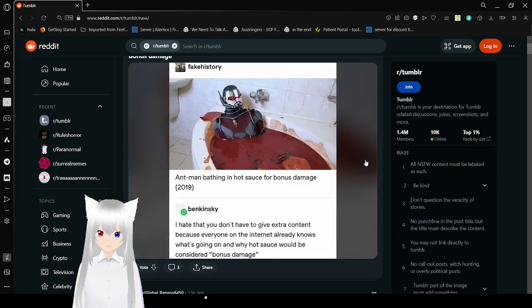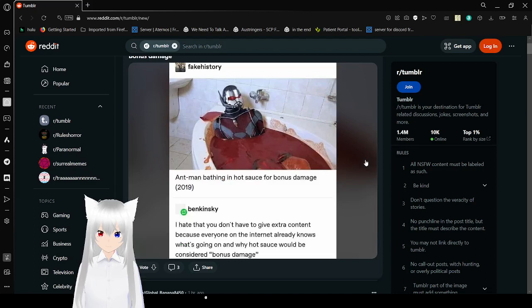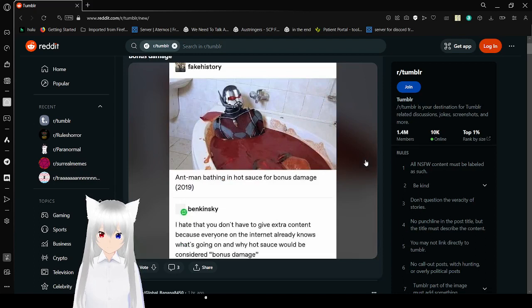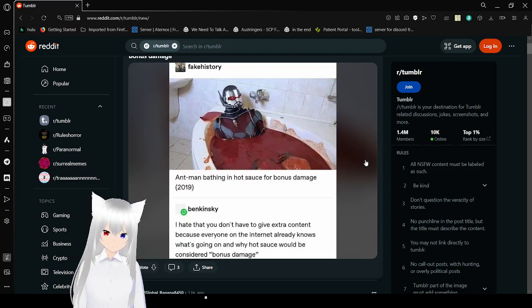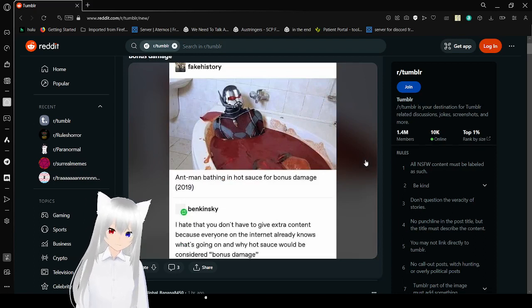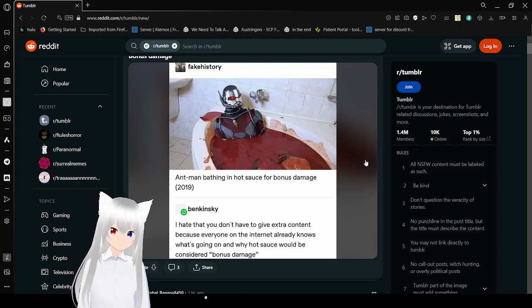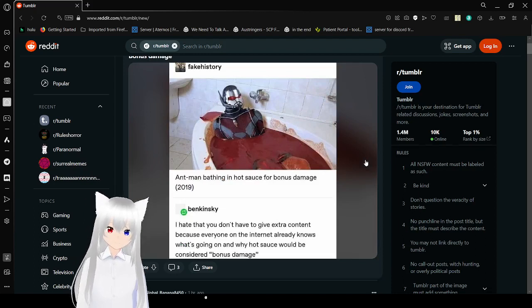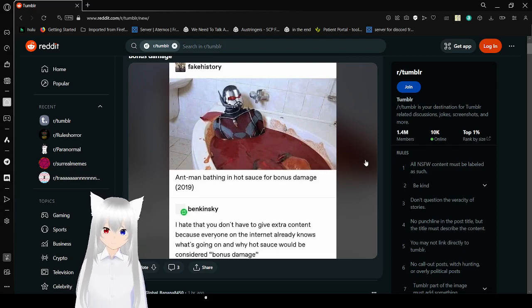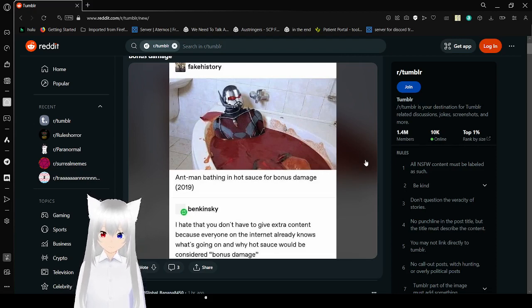Batman bathing in hot sauce for bonus damage. I hate that you don't even have to give extra context, because everyone on the internet already knows what's going on, and why hot sauce would be considered bonus damage.